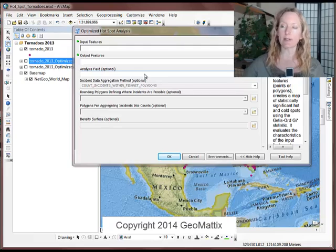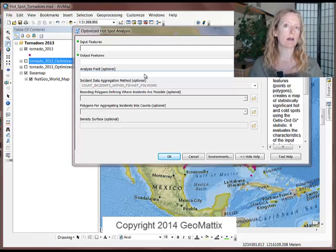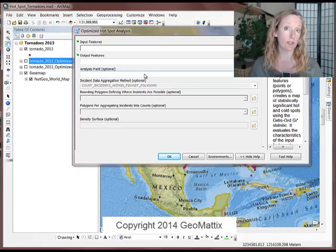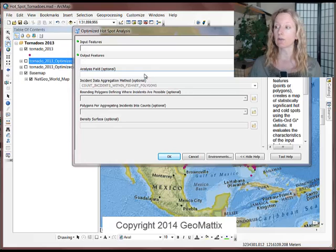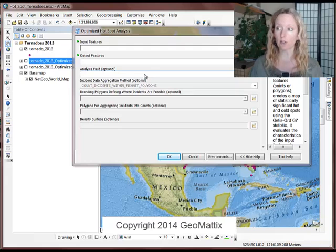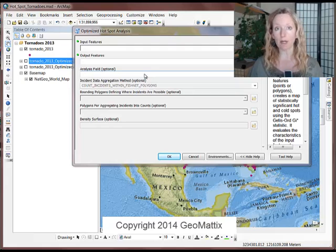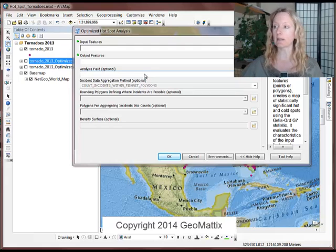I use the Optimized because it presets some parameters based on your data. So if you're familiar with the statistical processes and you'd like to have total control, you can use the regular Hotspot tool, but I recommend the Optimized.